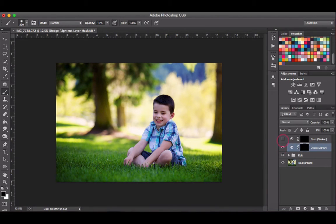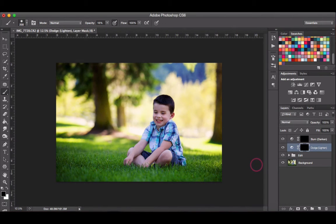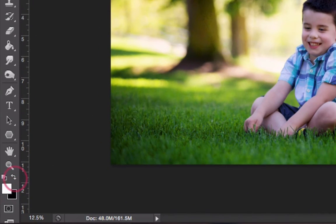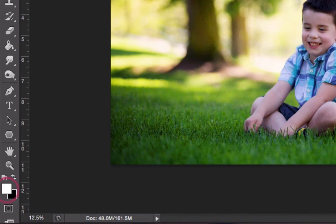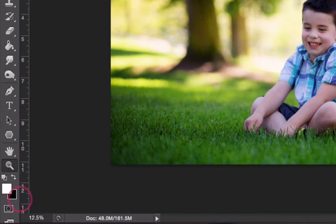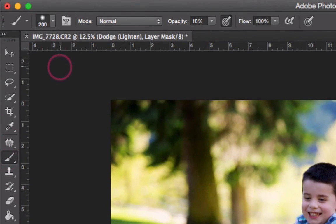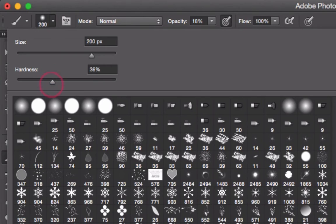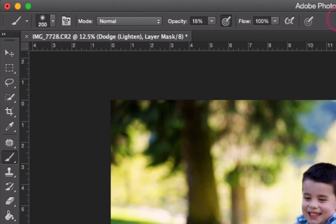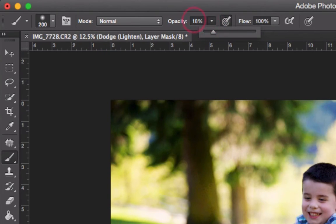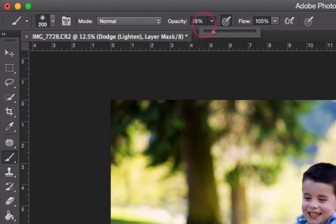We're going to use our layer mask and select a white brush. Come down to the bottom of our toolbar and make sure your foreground color is set to white. You can toggle between black and white by hitting X on your keyboard. Select your brush tool and make sure you have a really soft brush—change your hardness to zero. Set your opacity to about 18. If yours is set too high or too low, adjust it to between 15 and 20.